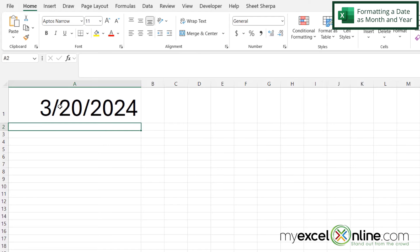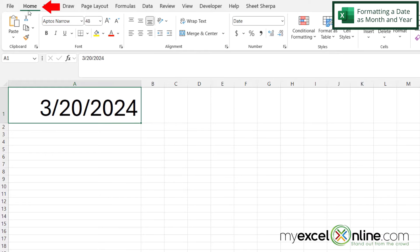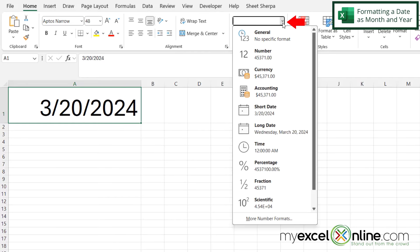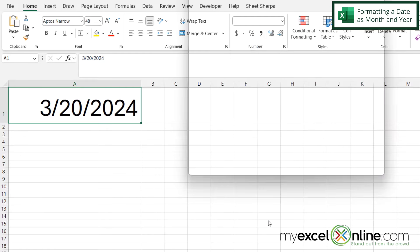First I'm going to click on A1, then go to the Home ribbon and over here to the Number Formatting group. Then I'm going to select this down arrow and go down to More Number Formats.